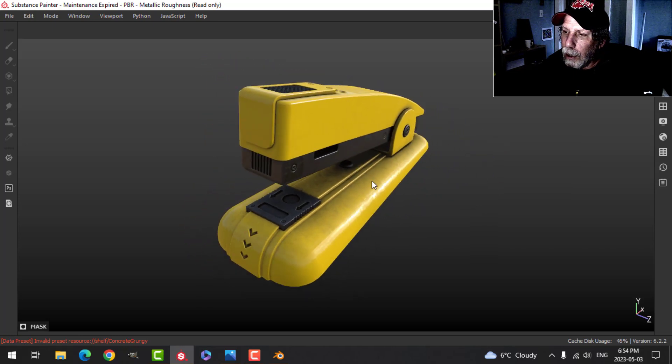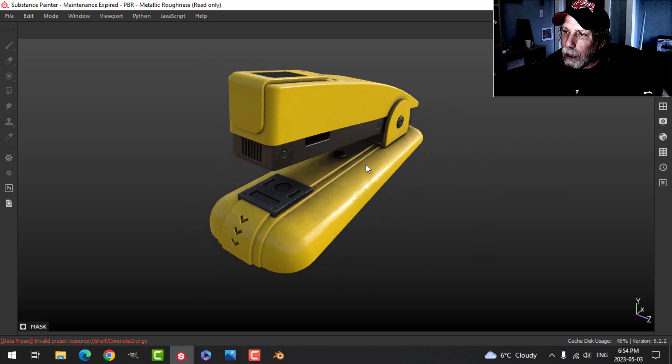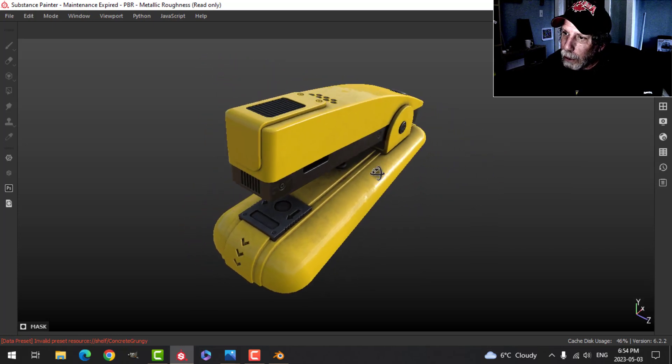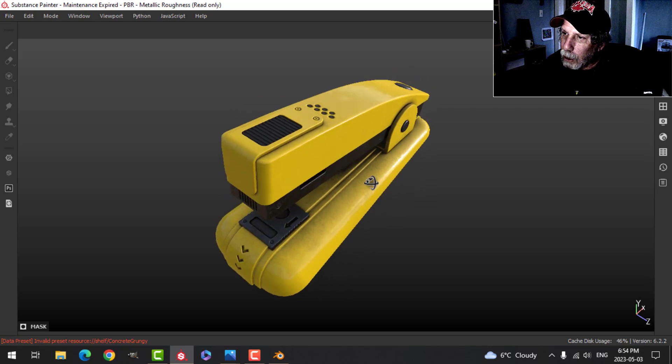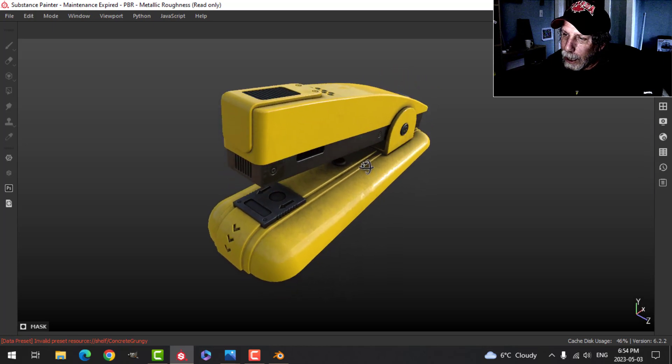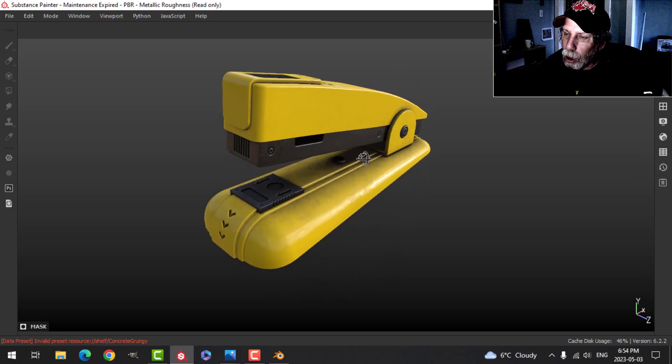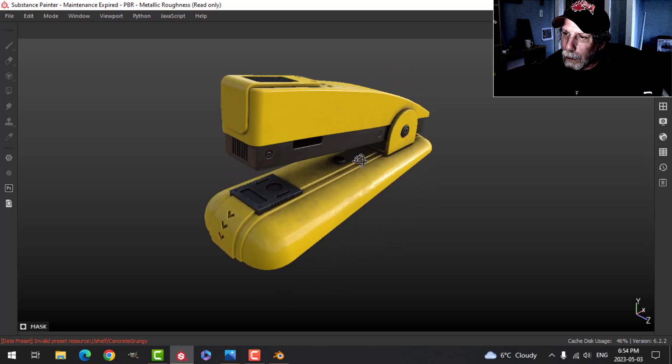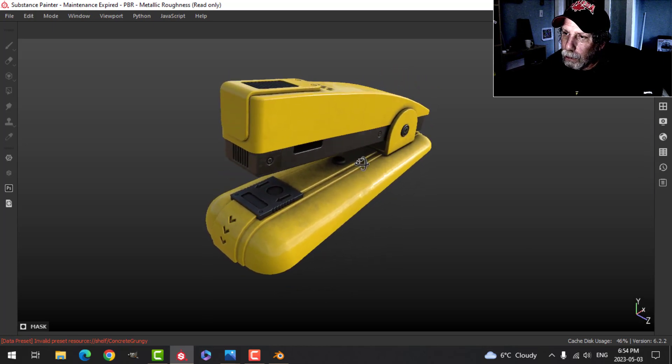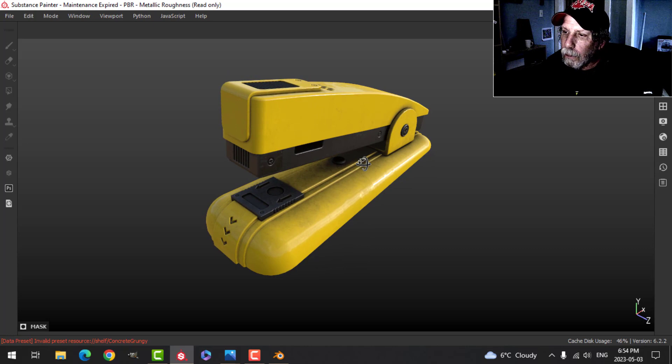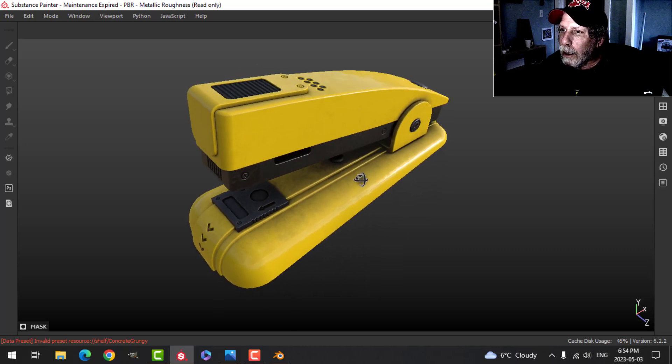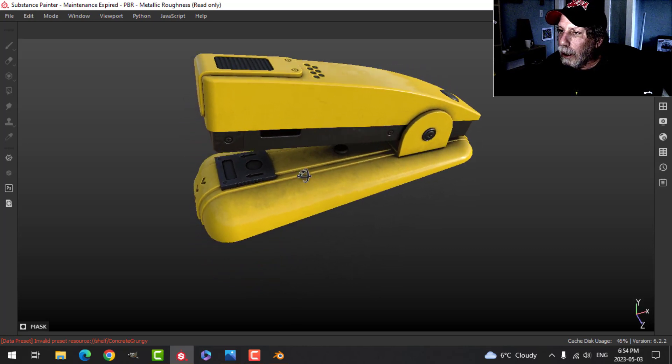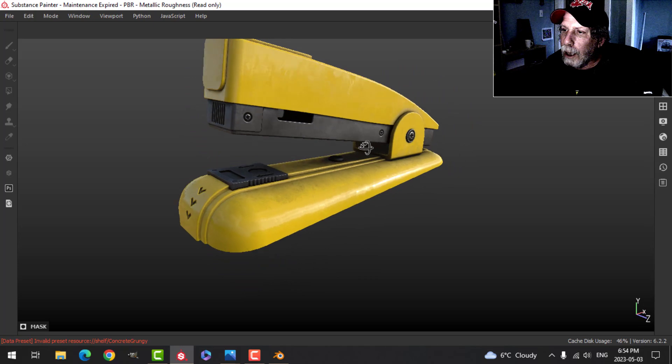I mean, it's not called smart UV project for nothing. It is pretty smart and it can do a good job depending on what you need to do. Alright, so there is my textured stapler.